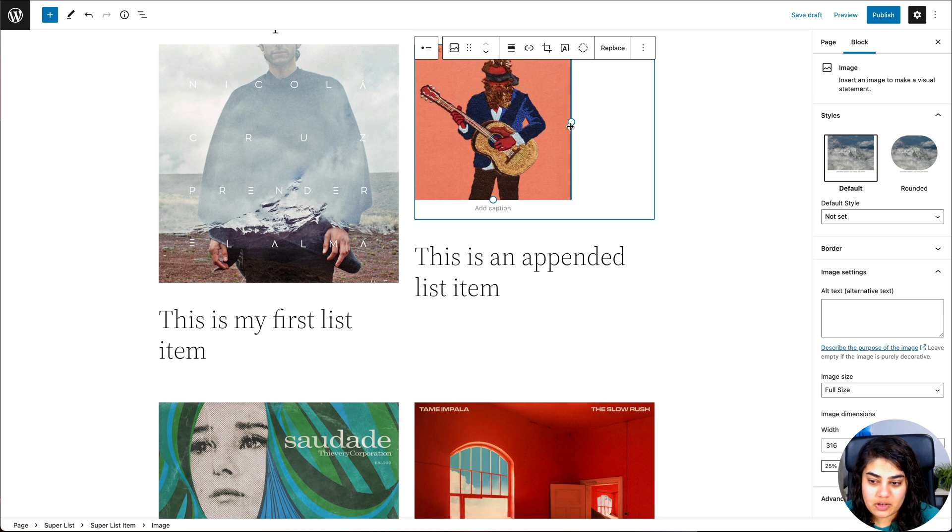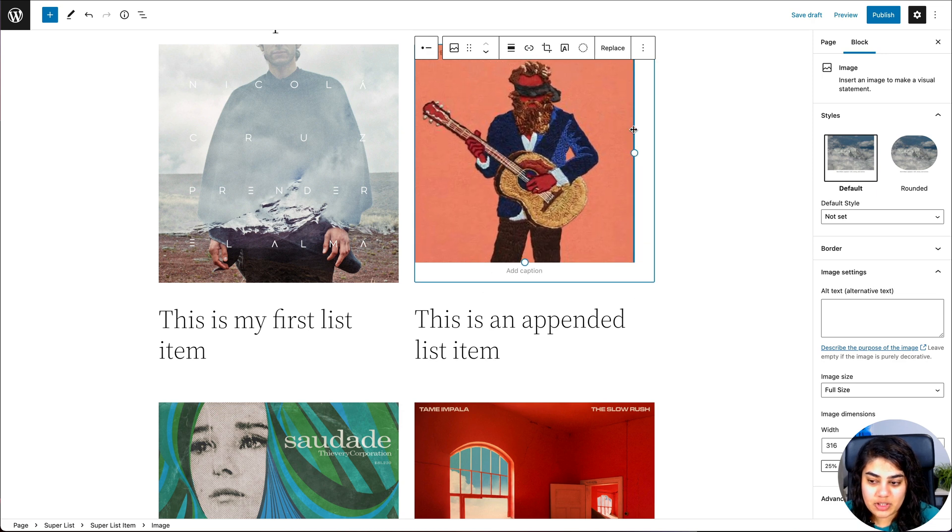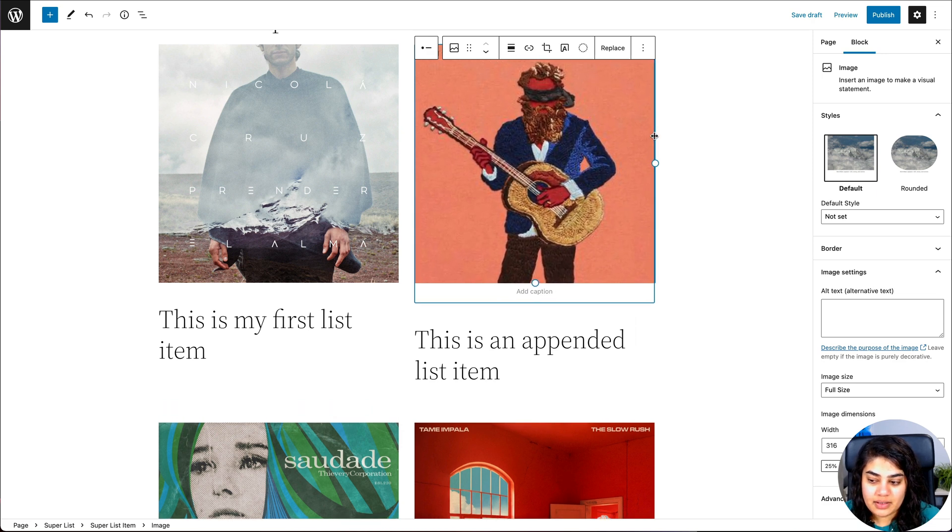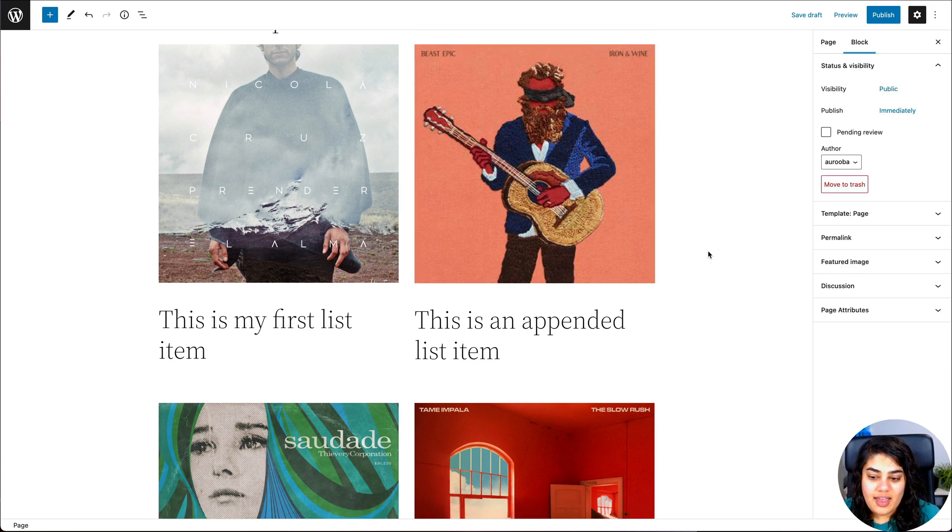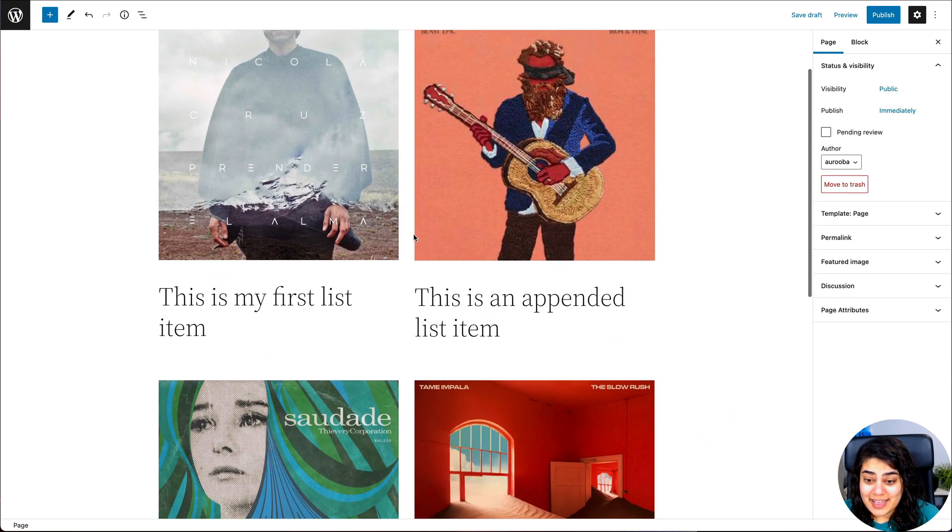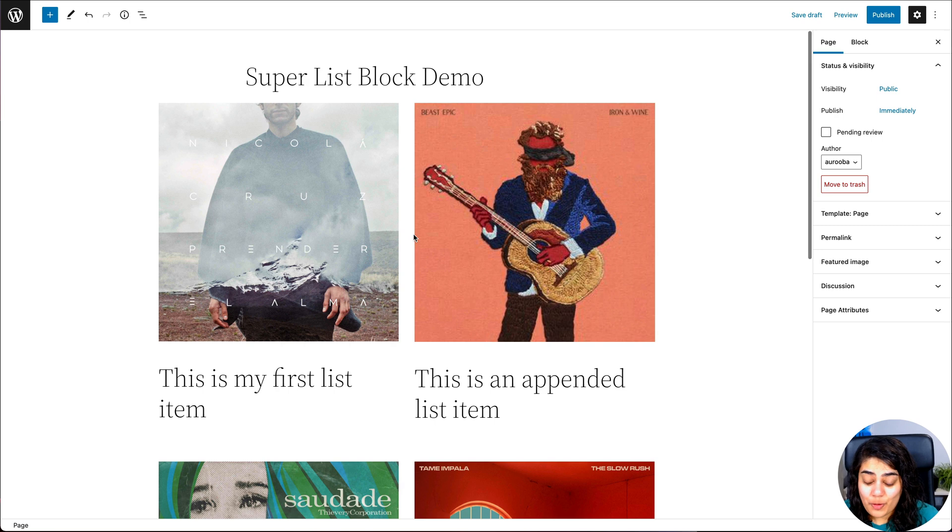And I'm also going to go ahead and make this image a little bit bigger. There we go. And now you can see we have a grid basically of four list items.